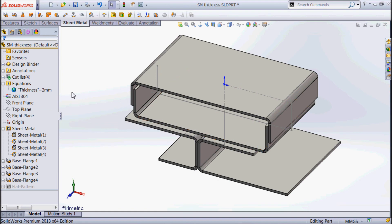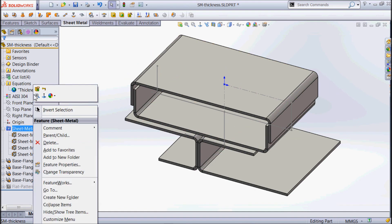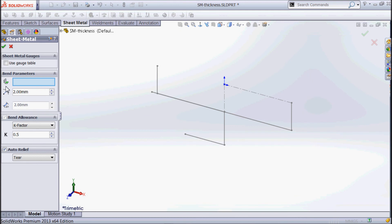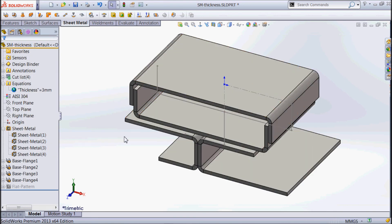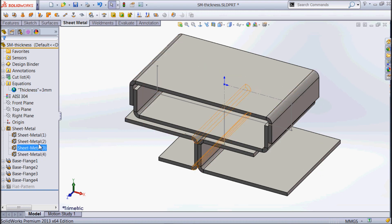Now if I want to change that material thickness, we can edit that initial feature which set up our parameters overall, and say that material thickness should have been 3. And we go okay — all of them have changed to a material thickness of 3, and our thickness property has changed to 3. So I hope that helps you understand what's going on with a multi-body sheet metal part and how the thickness can be applied either to all components to be exactly the same, or to be different for each individual component.